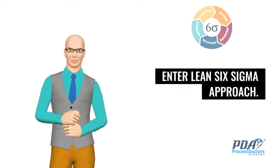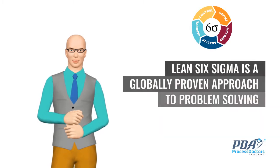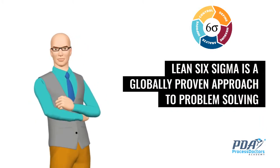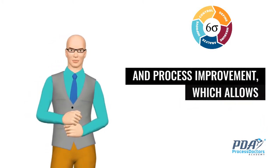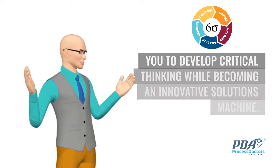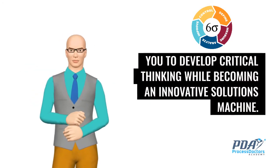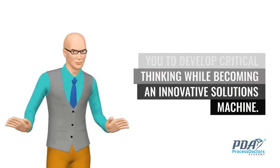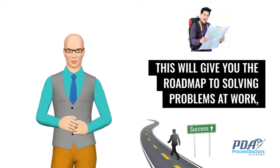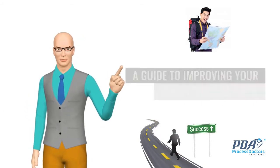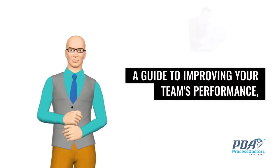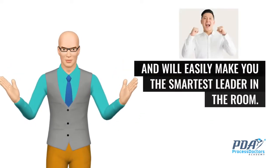Enter Lean Six Sigma approach. Lean Six Sigma is a globally proven approach to problem solving and process improvement, which allows you to develop critical thinking while becoming an innovative solutions machine. This will give you the roadmap to solving problems at work, a guide to improving your team's performance, and will easily make you the smartest leader in the room.